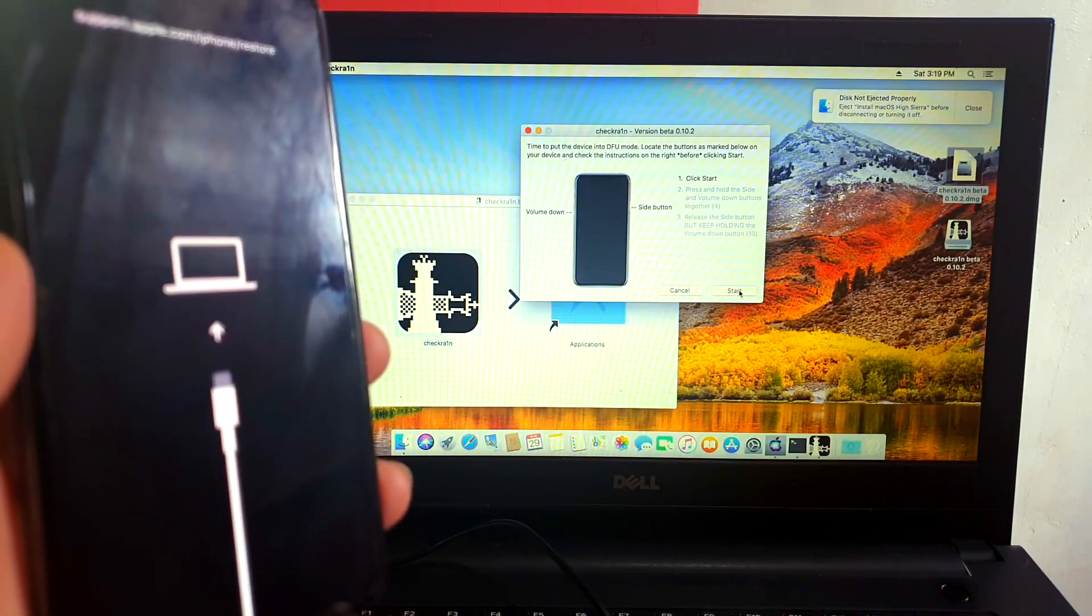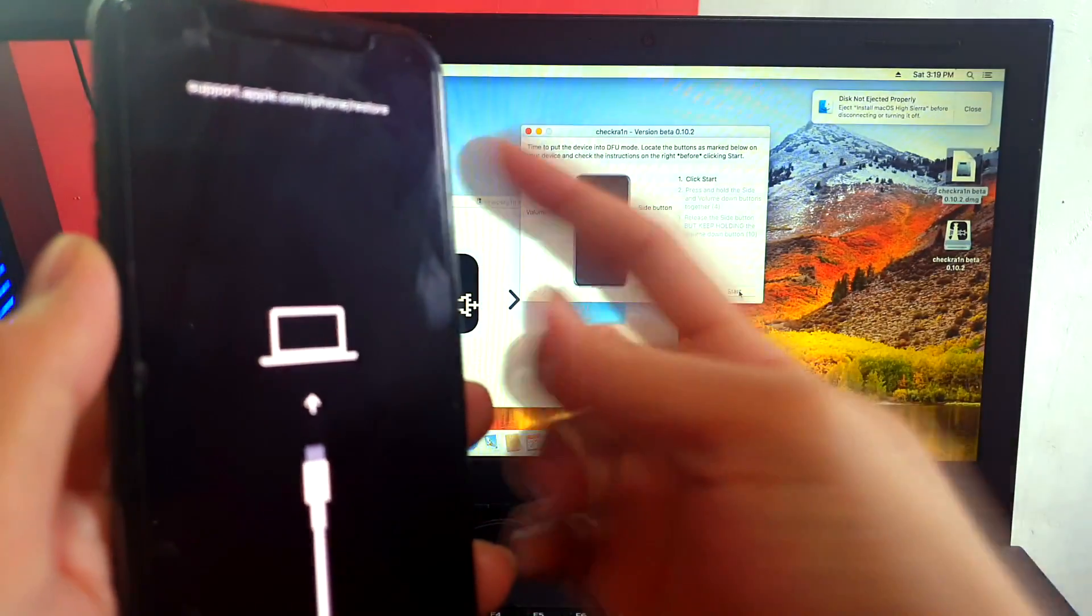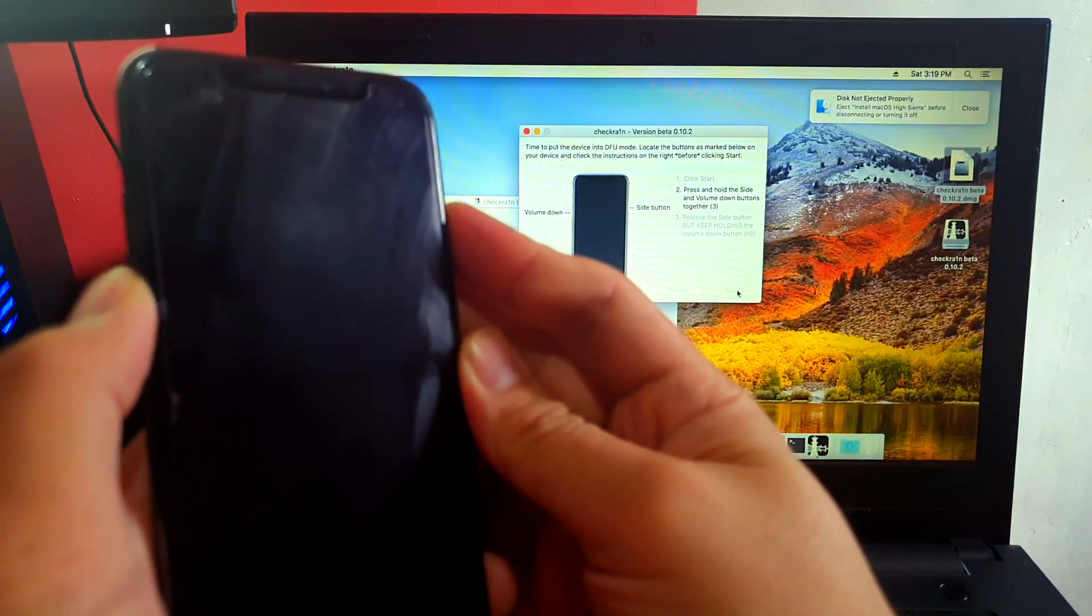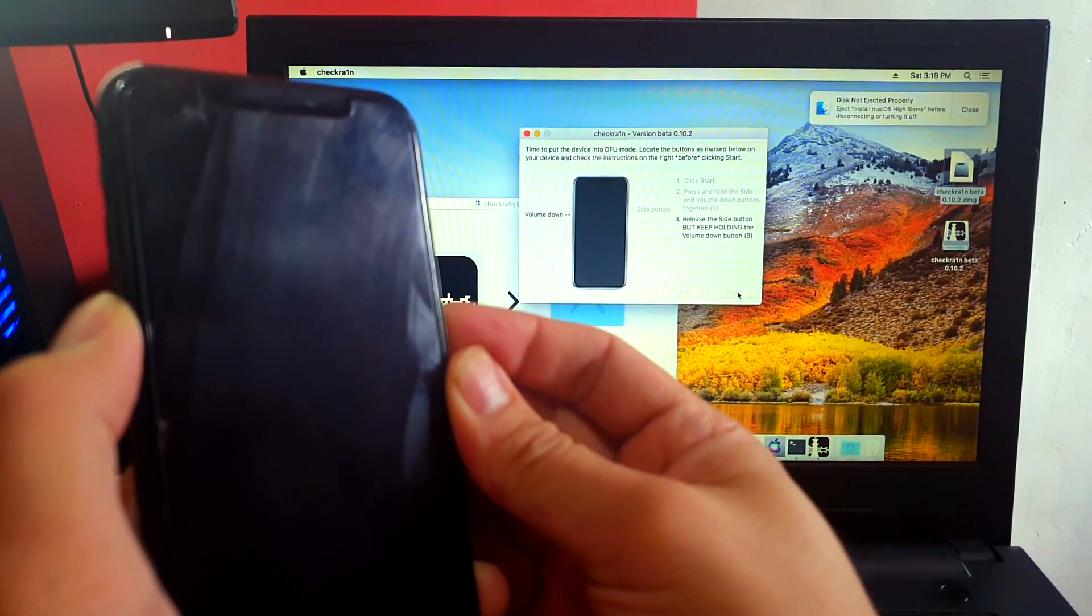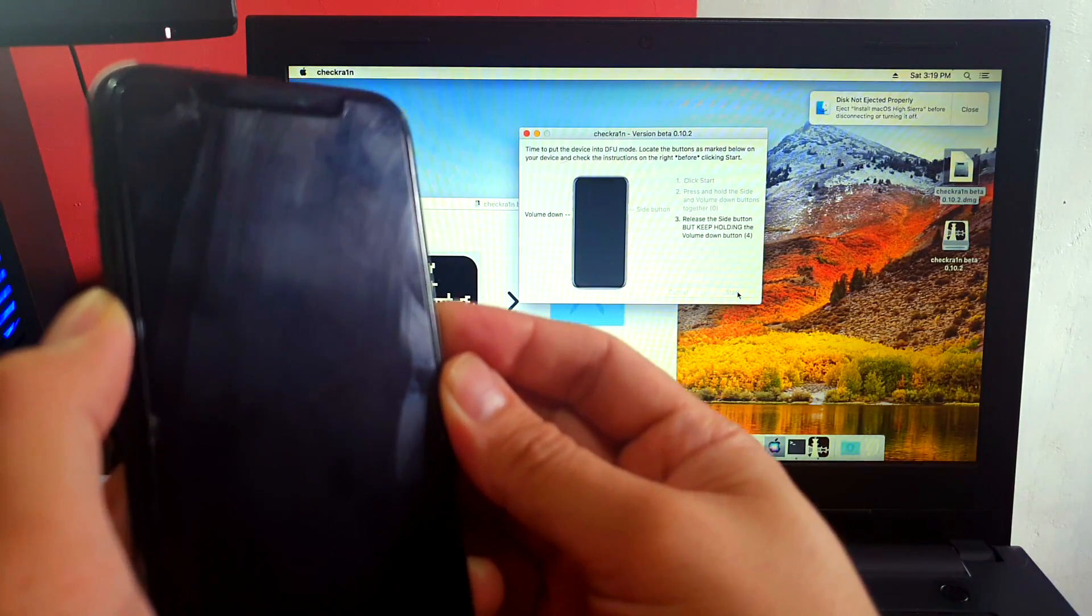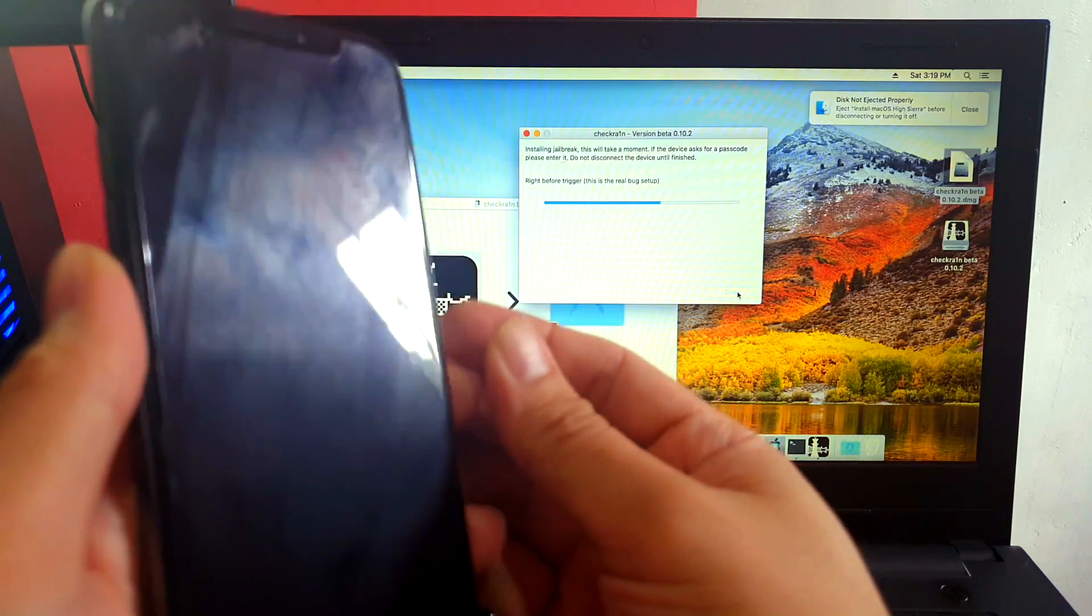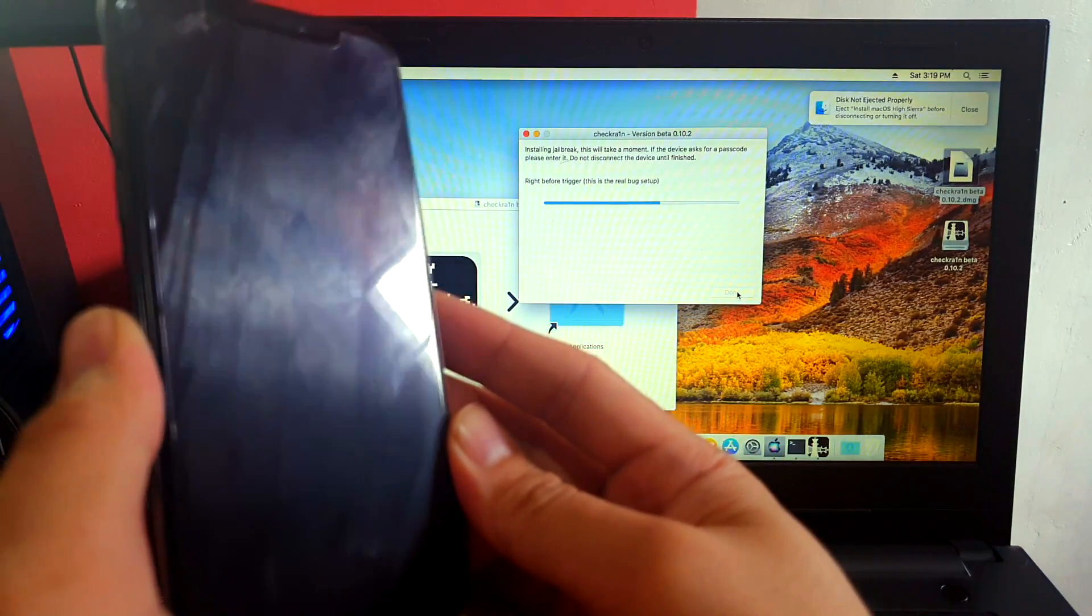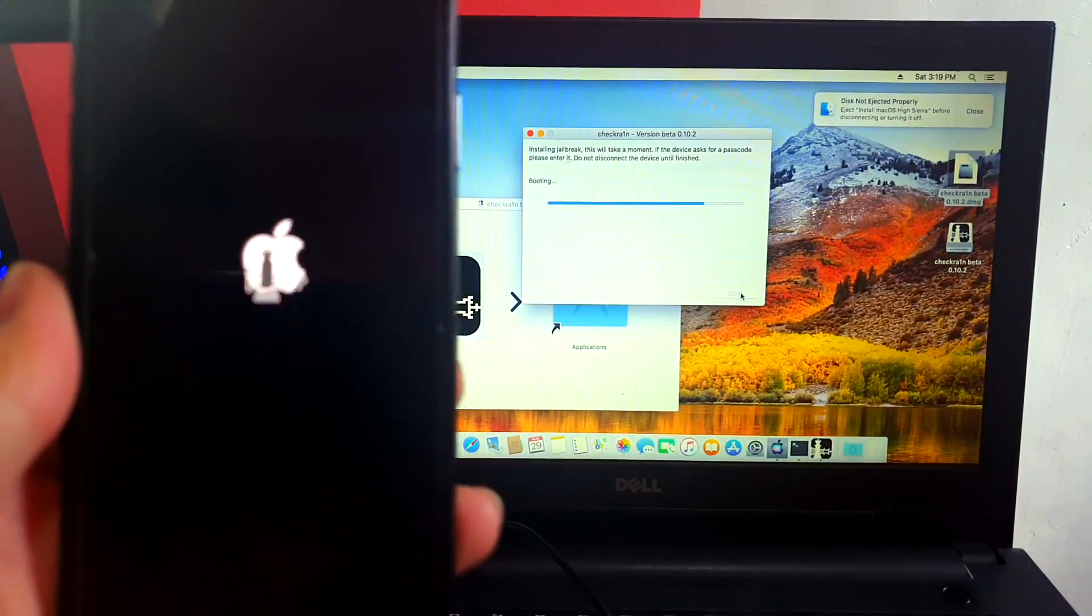And be ready to enter the volume down and the power button all together. One, two, three, four, release power, five, seven, six, five, four, three, two... and we're in DFU. It's now doing its thing and letting it finish the process.